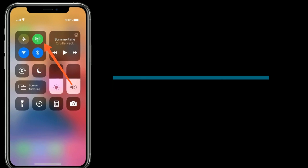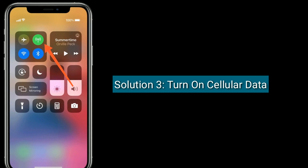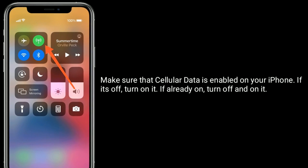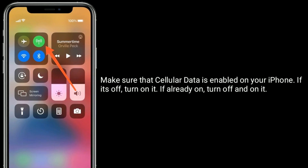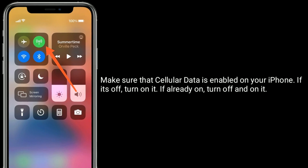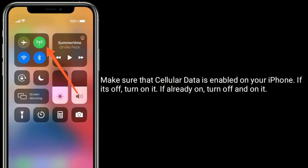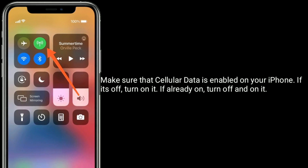Solution three is to turn on Cellular Data. Make sure that cellular data is enabled on your iPhone. If it's off, turn it on. If it's already on, turn it off and back on again.